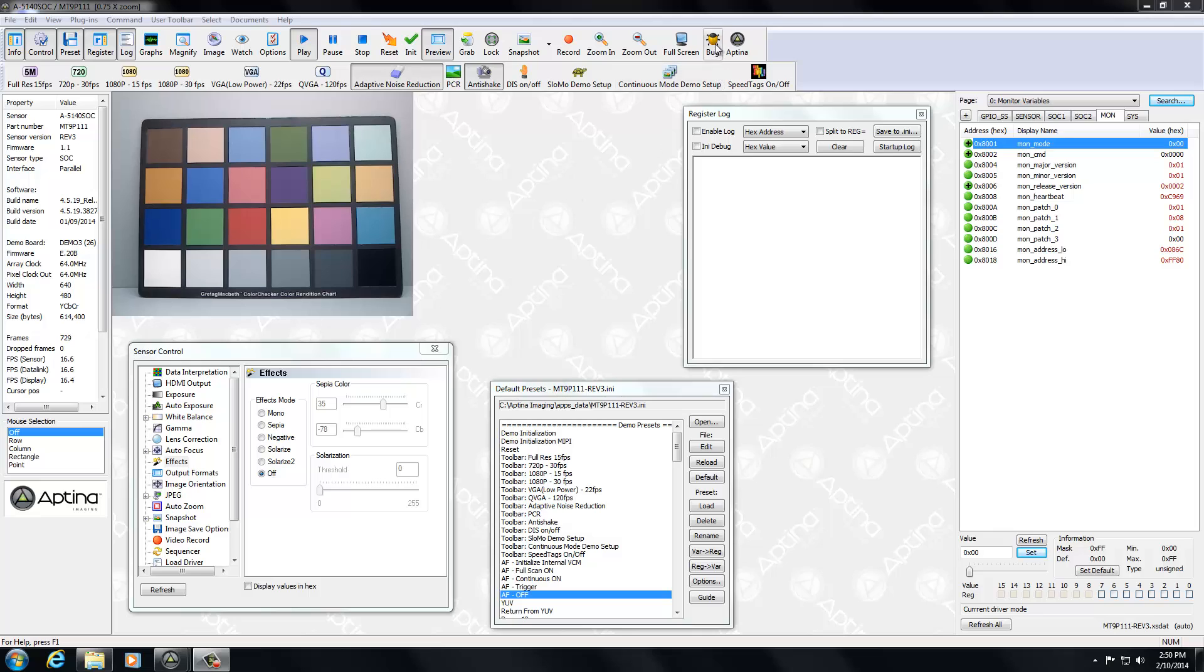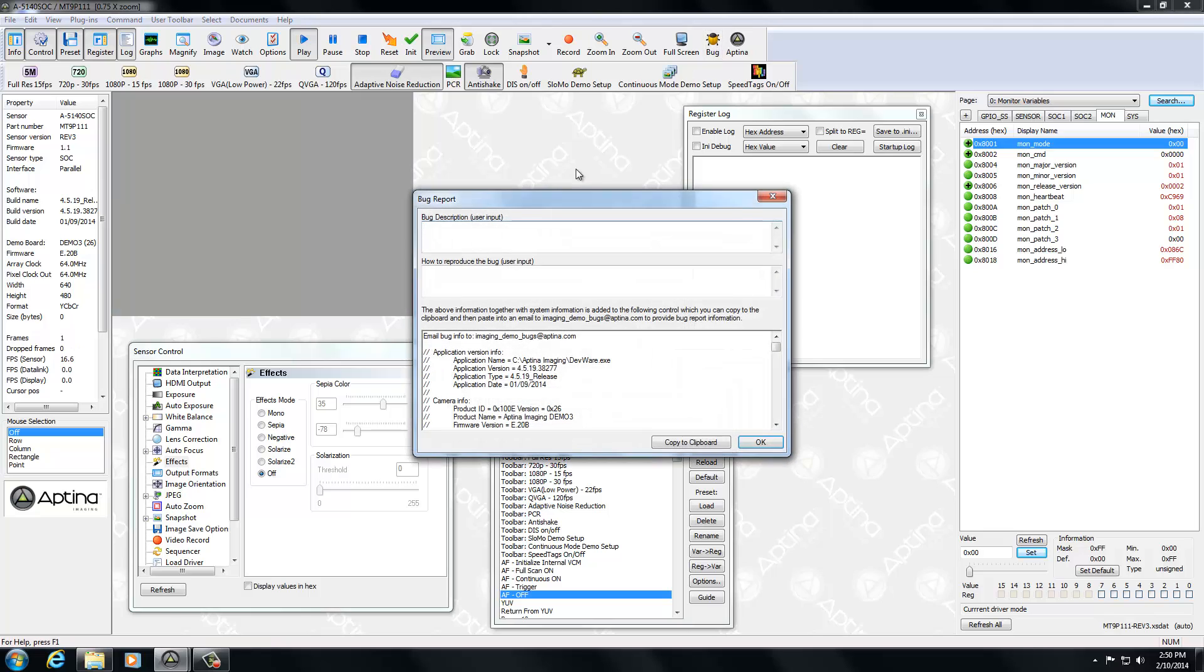It's a very simple process. There is a bug button that when an error does occur, you simply press the bug button. And what that's going to do is produce a system dump.